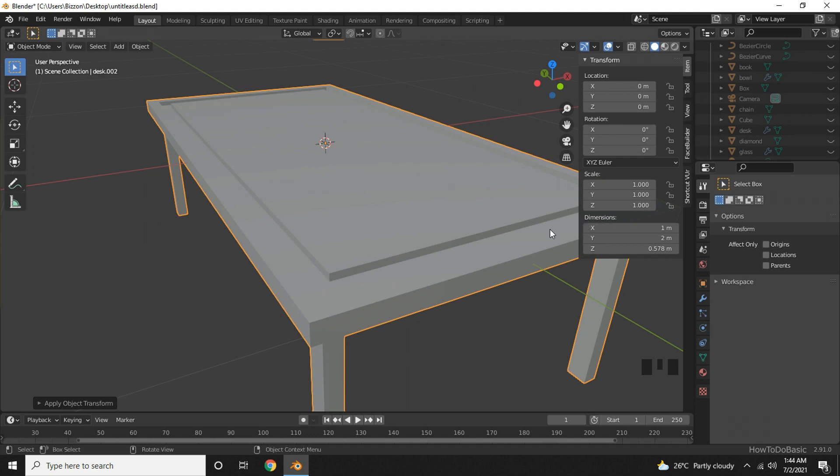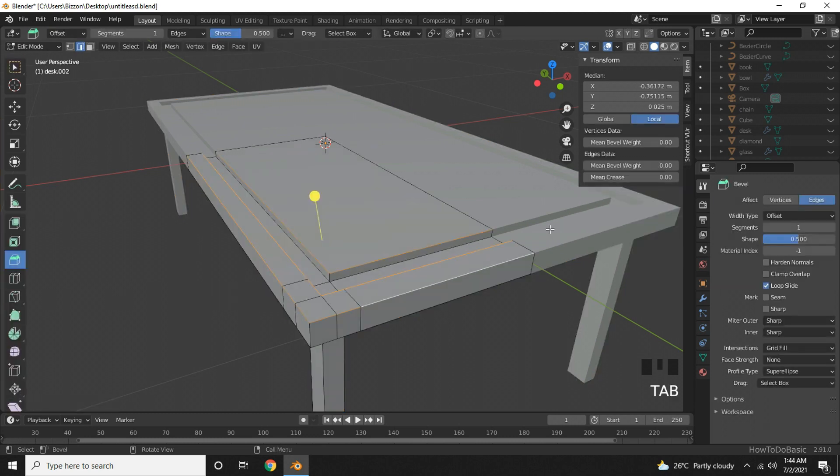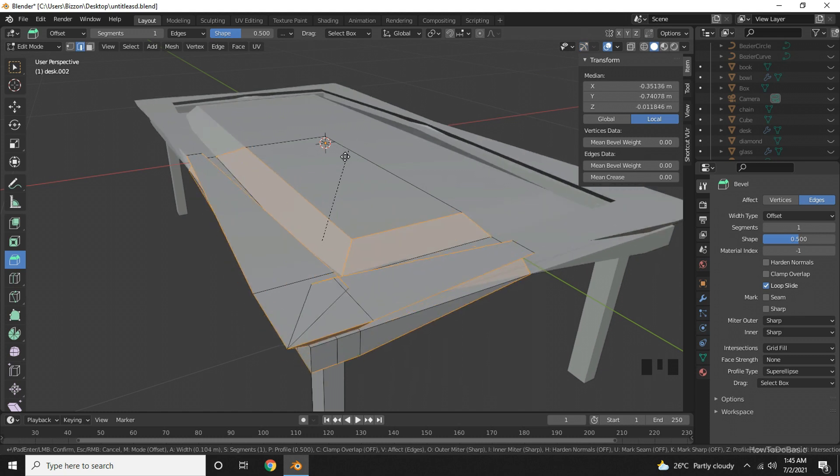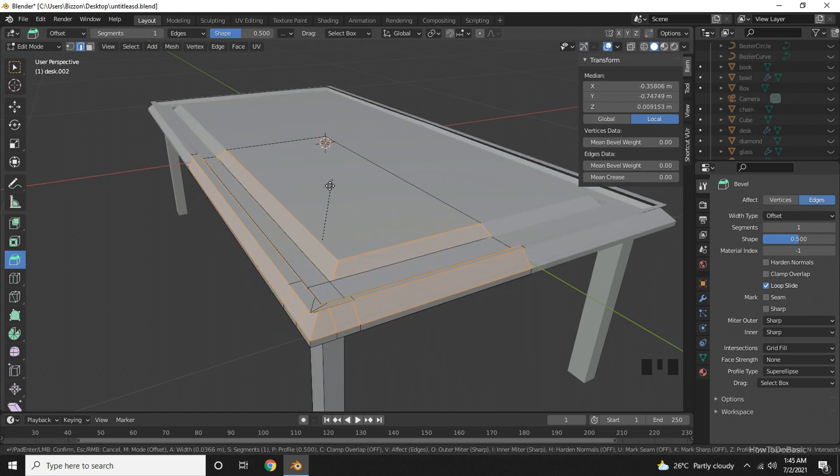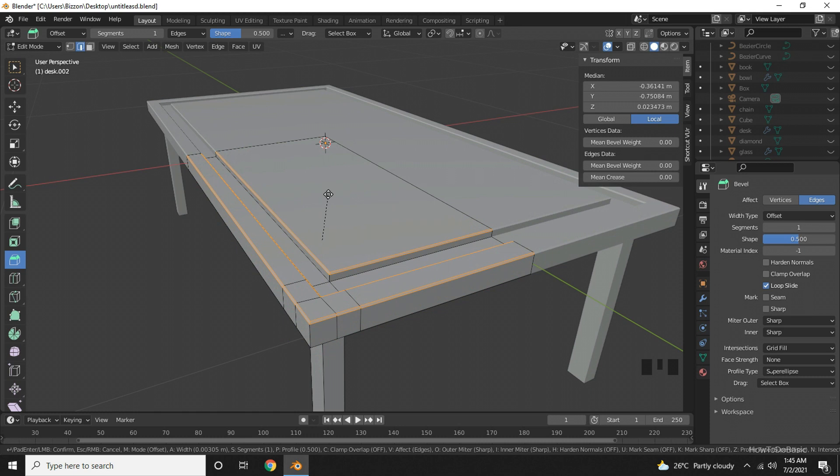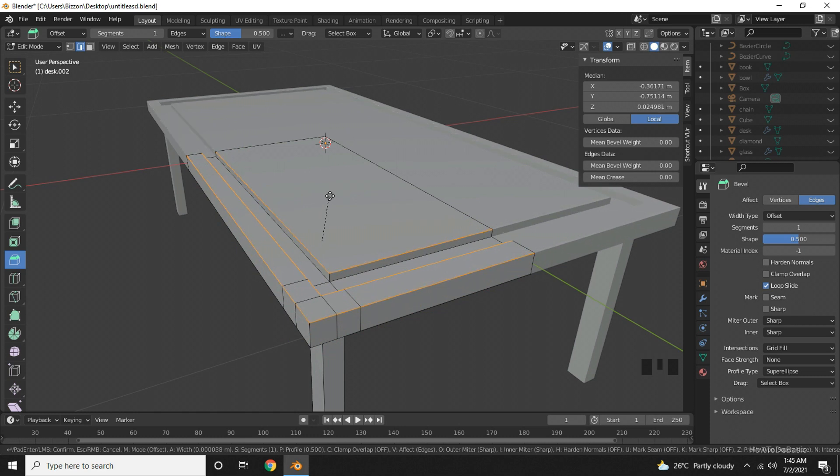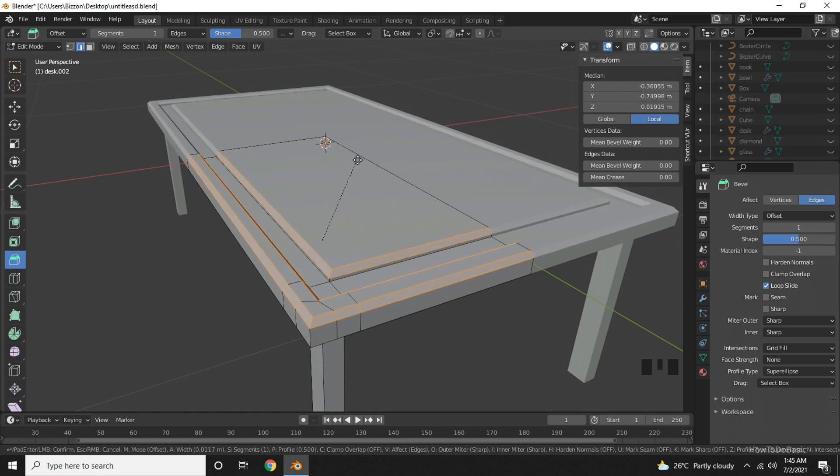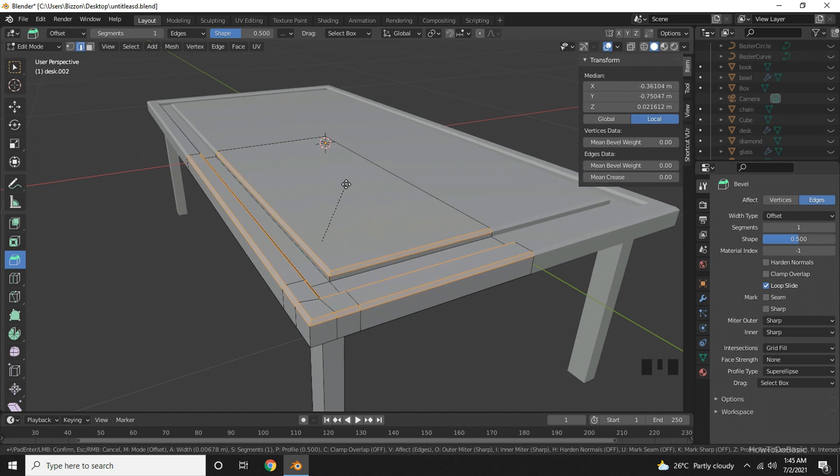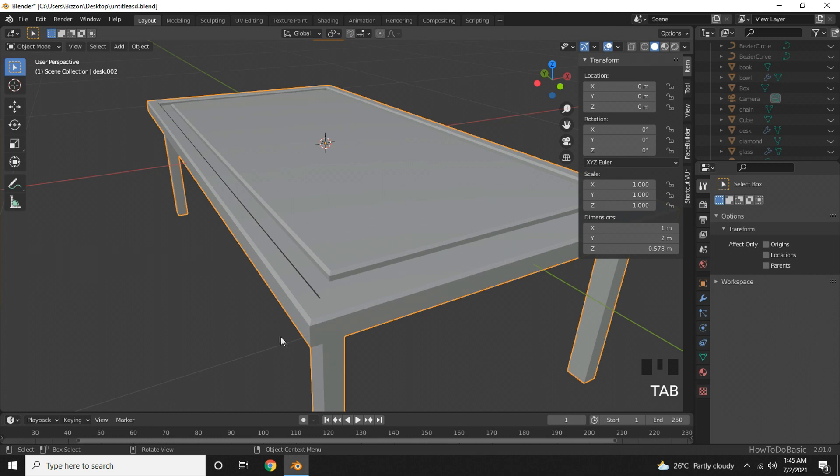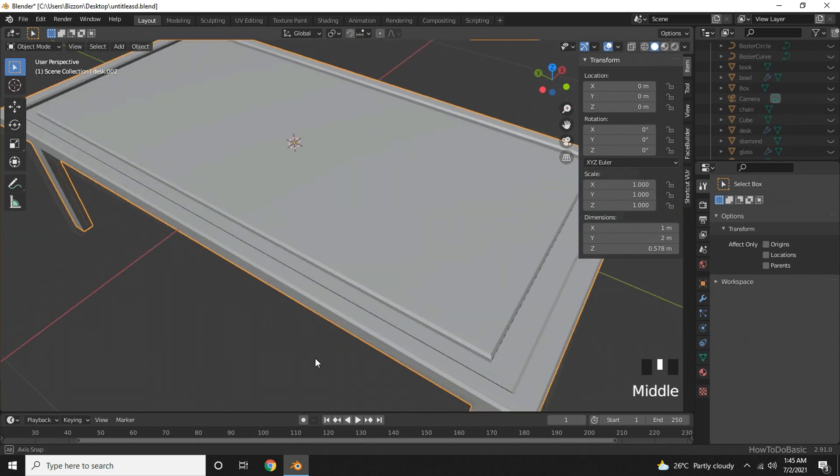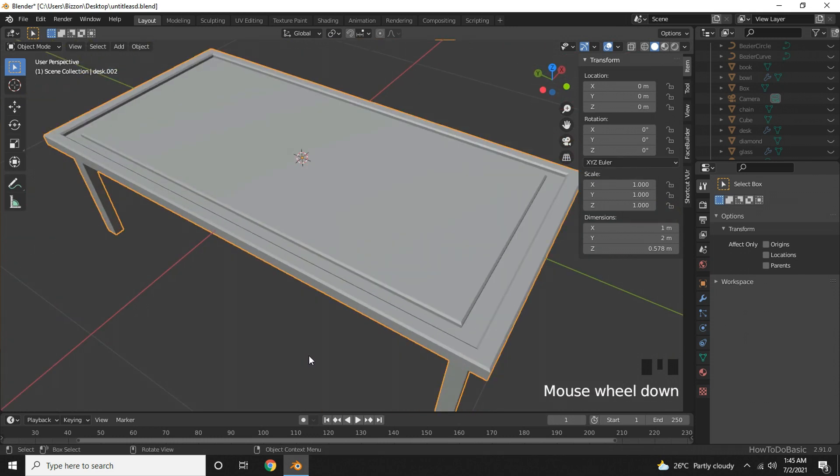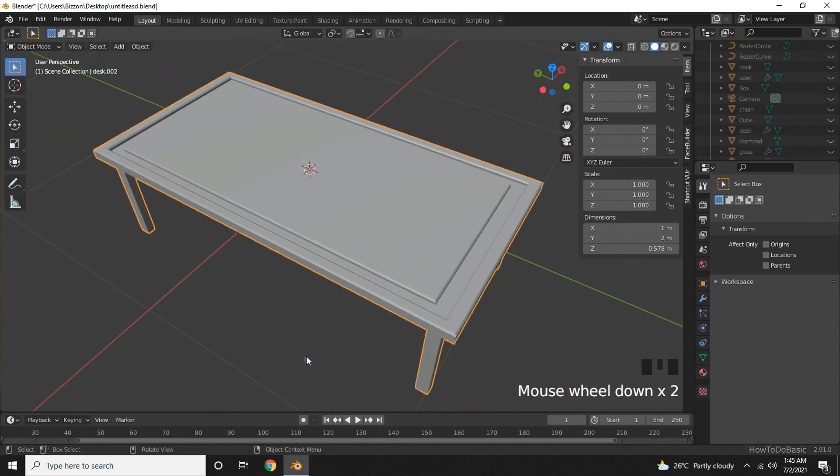Now go back to edit mode and click on the yellow icon and drag the mouse. You can also hold the shift key while dragging to have more control. If we go back to object mode, we can see that we have got some nice and finished edges.